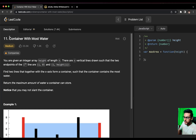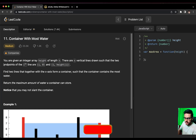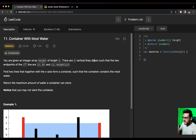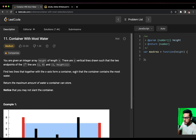Today we are going to solve the question 'Container With Most Water'. The question states: you are given an integer array height of length n. There are n vertical lines drawn such that the two endpoints of the i-th line are (i, 0) and (i, height[i]). Find two lines that together with the x-axis form a container such that the container contains the most water. Return the maximum amount of water the container can store.